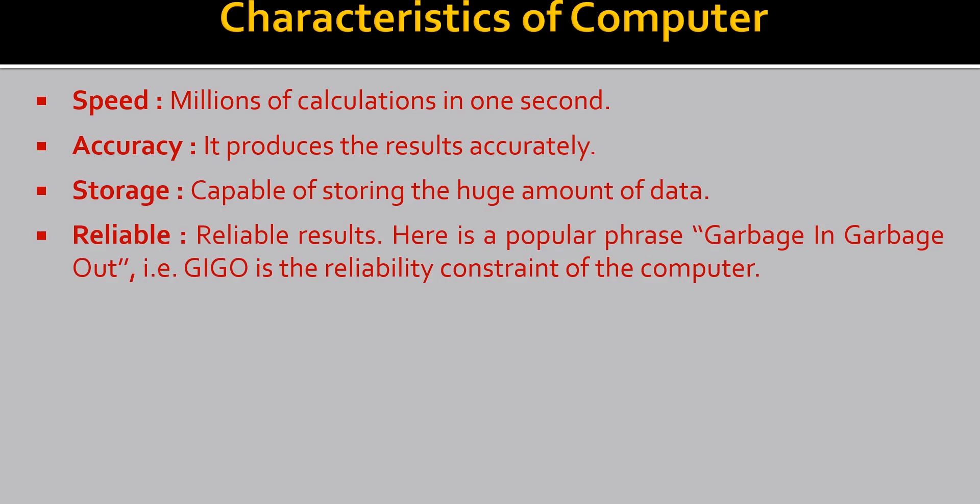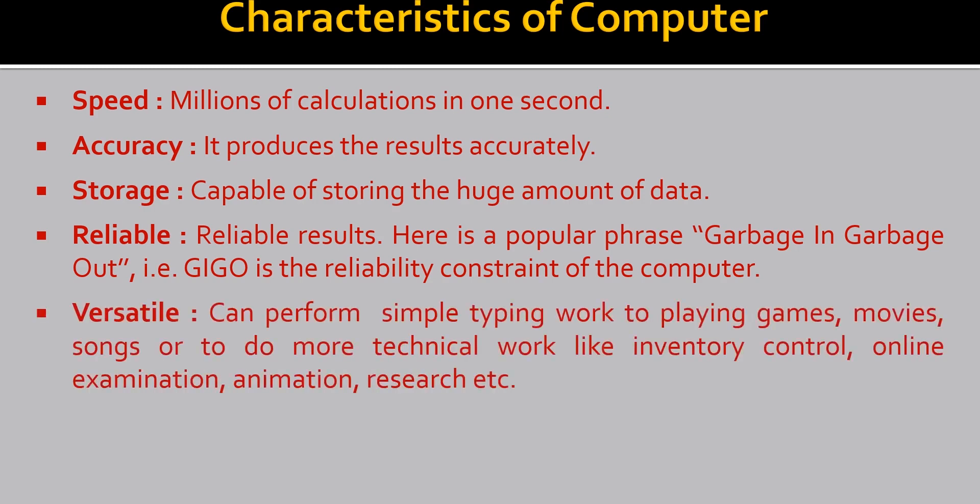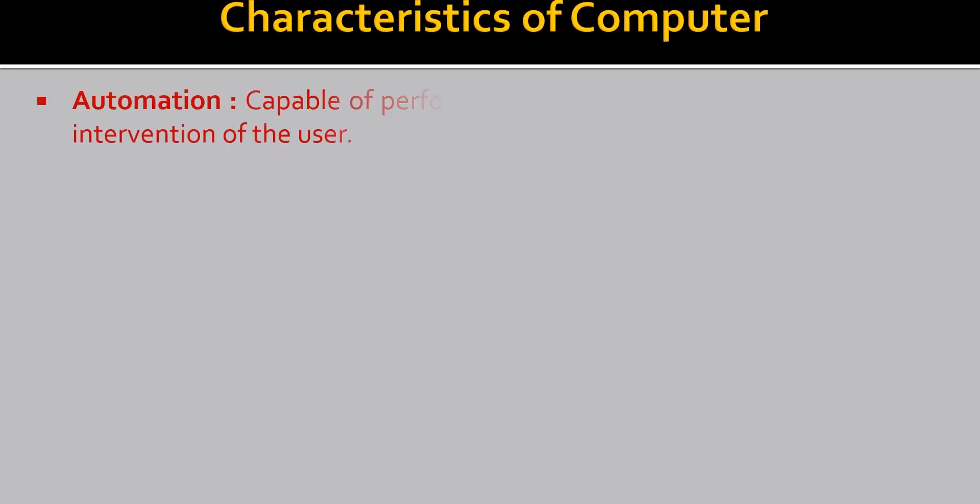Here is a popular phrase. Garbage in garbage out. That is GIGO. GIGO is the reliability constraint of the computer. Versatile. Computers can perform simple typing work to play games, movies, songs or to do more technical work like inventory control, online examination and animation etc. As you can see that nowadays online classes and online examinations has started.